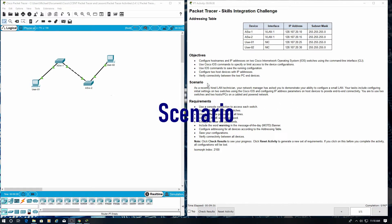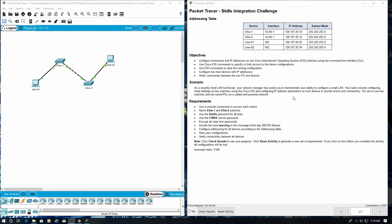Our scenario: as a recently hired LAN technician, your network manager has asked you to demonstrate your ability to configure a small LAN. Your tasks include configuring initial settings on two switches using the Cisco IOS and configuring IP address parameters on host devices to provide end-to-end connectivity. You are to use two switches and two host PCs on a cabled and powered network. We'll be using console connections to access the switches.